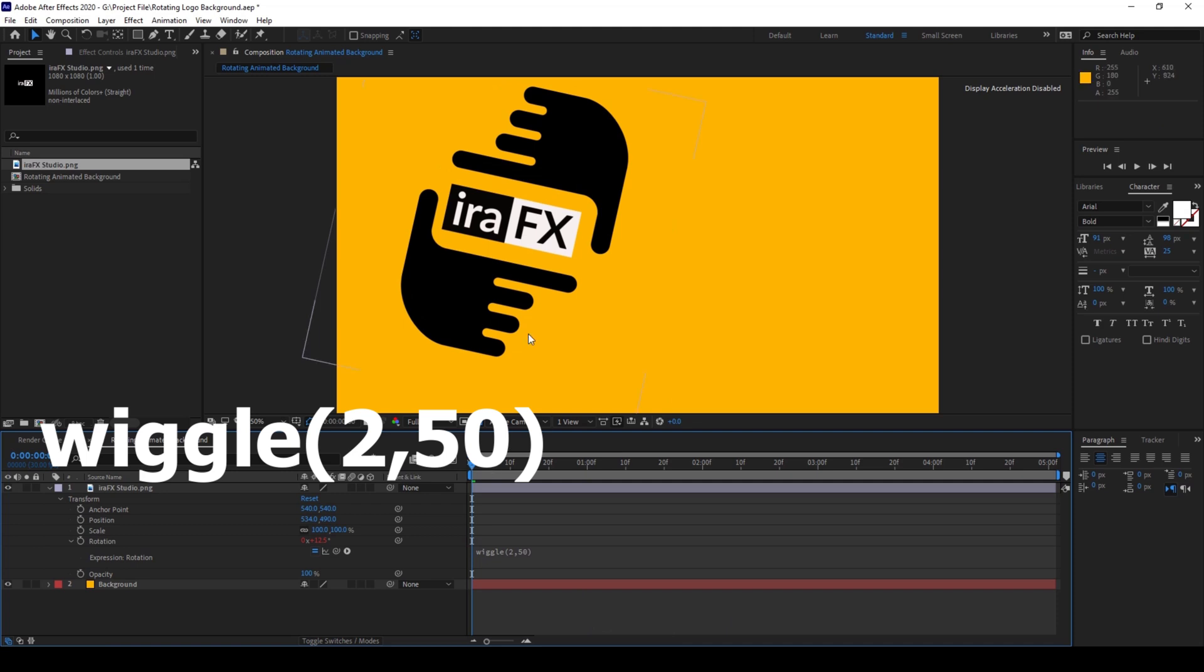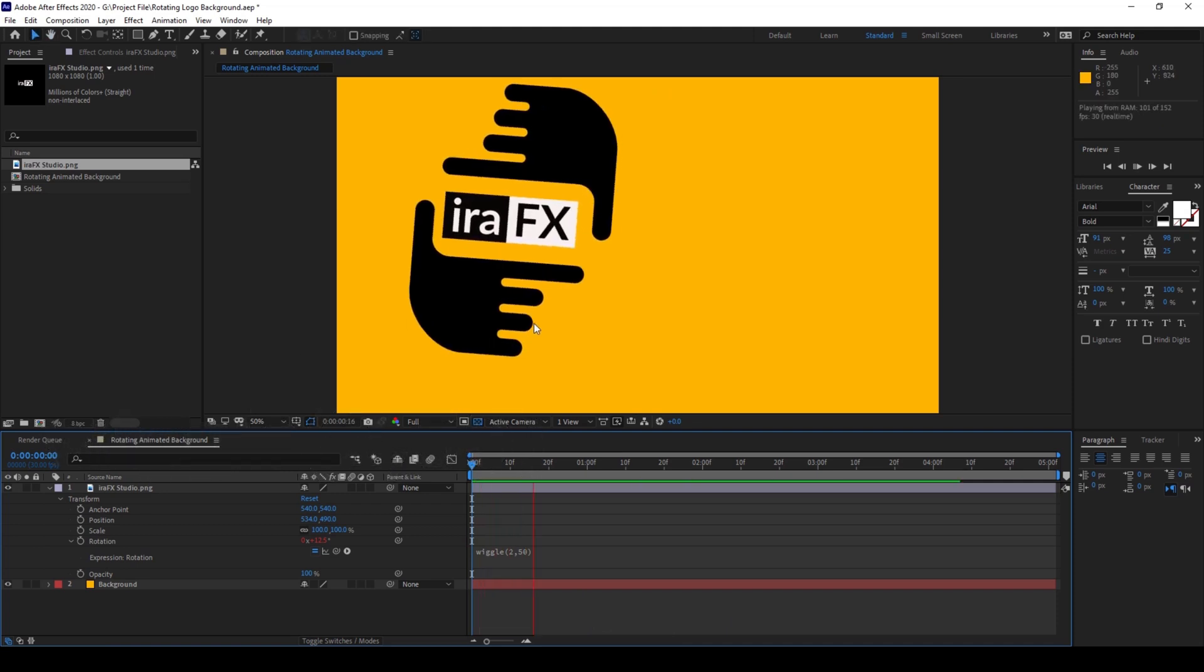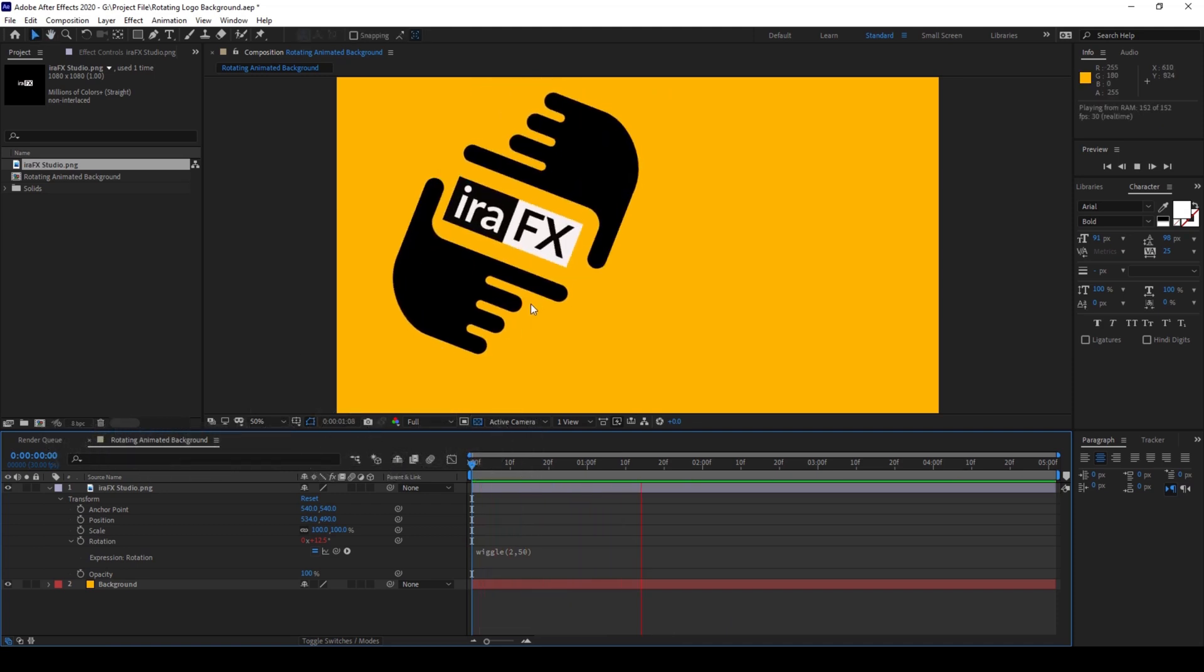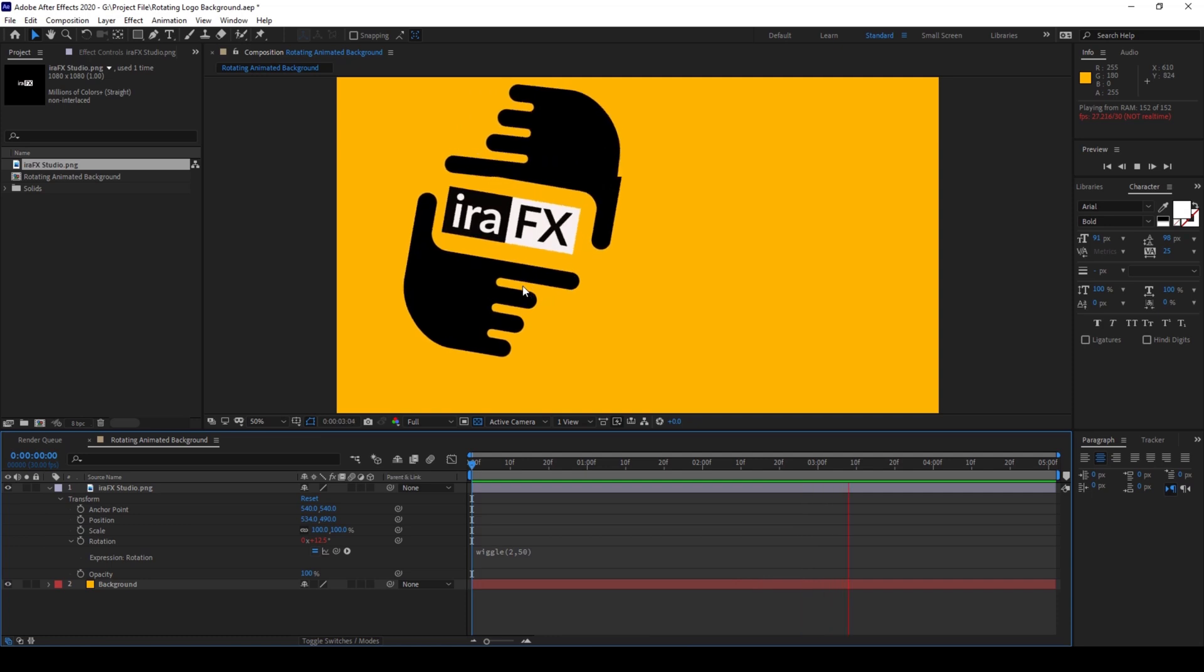Now if I start playing the video, you can see that the logo is animated something like this.